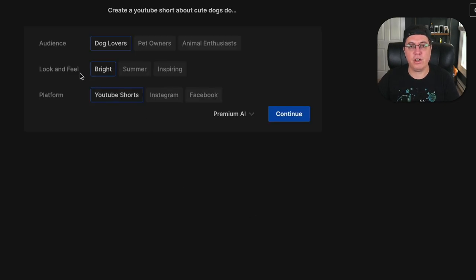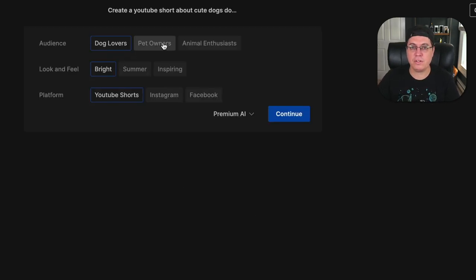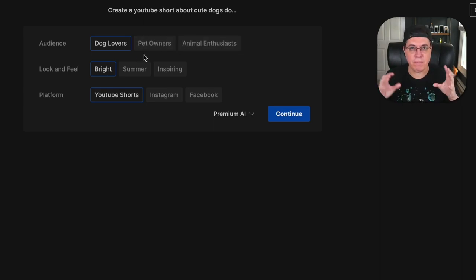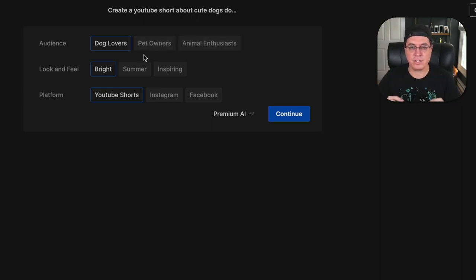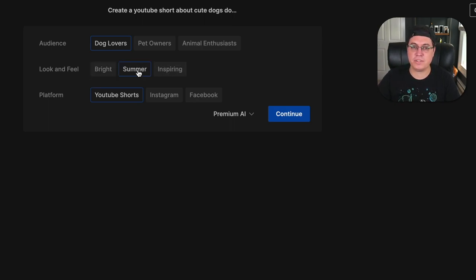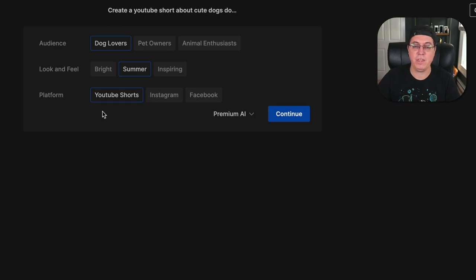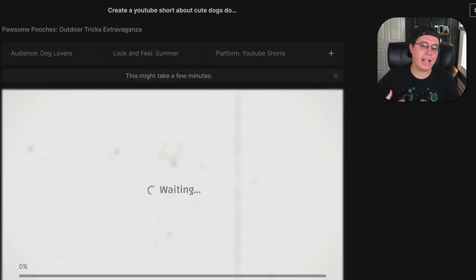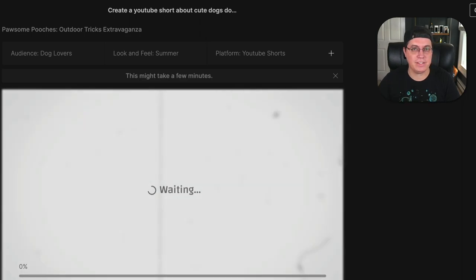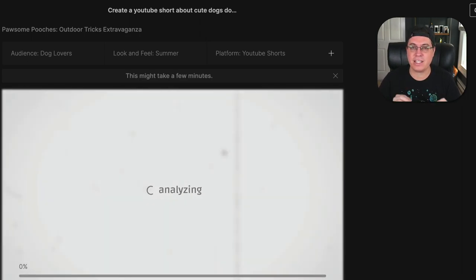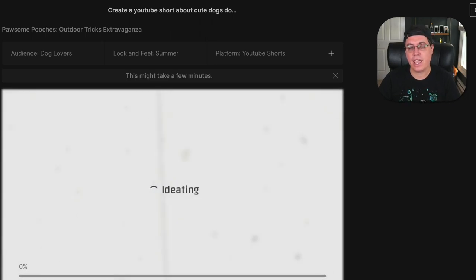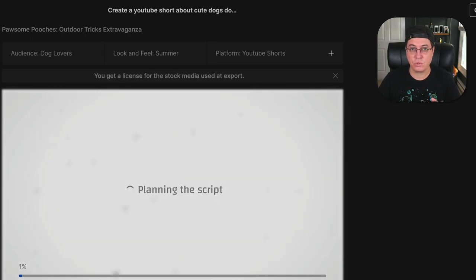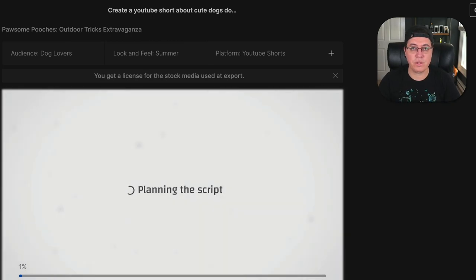Okay, so for the audience, we have dog lovers, pet owners, or animal enthusiasts. Let's just go with dog lovers, because I feel like that's the best audience to target right now. Look and feel bright, summer, inspiring. Let's actually go with summer, since it's still technically summer. And platform YouTube shorts. Now I'm interested, will this actually create content of dogs playing outside? Because I specifically said outside, and that's definitely one of the biggest keywords that this tool should, in theory, focus on the most.